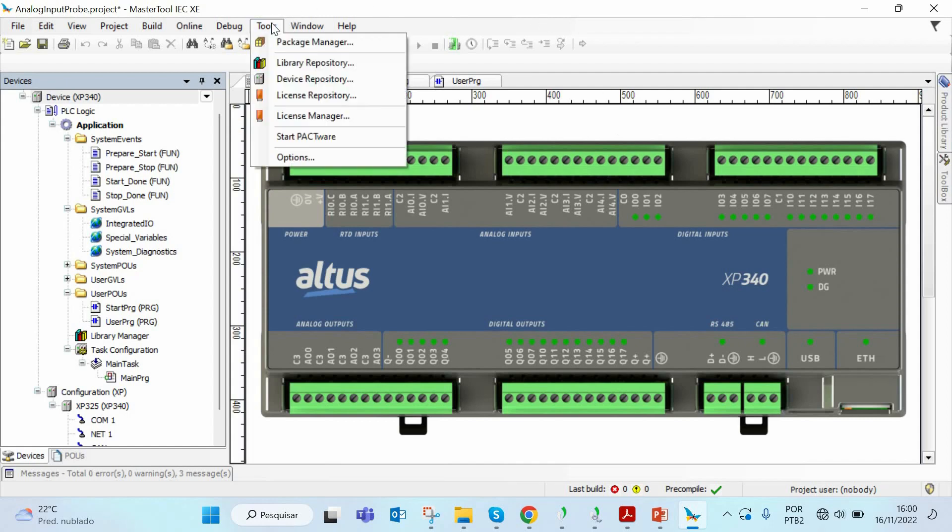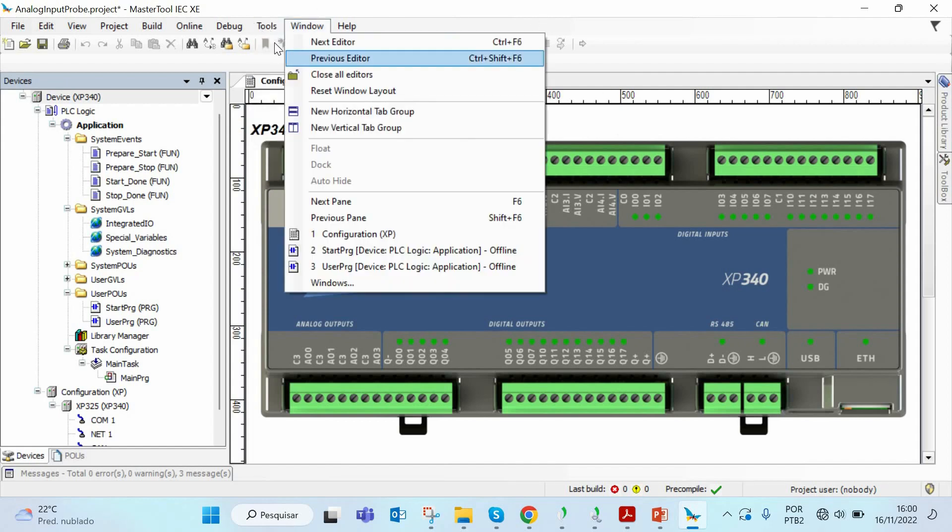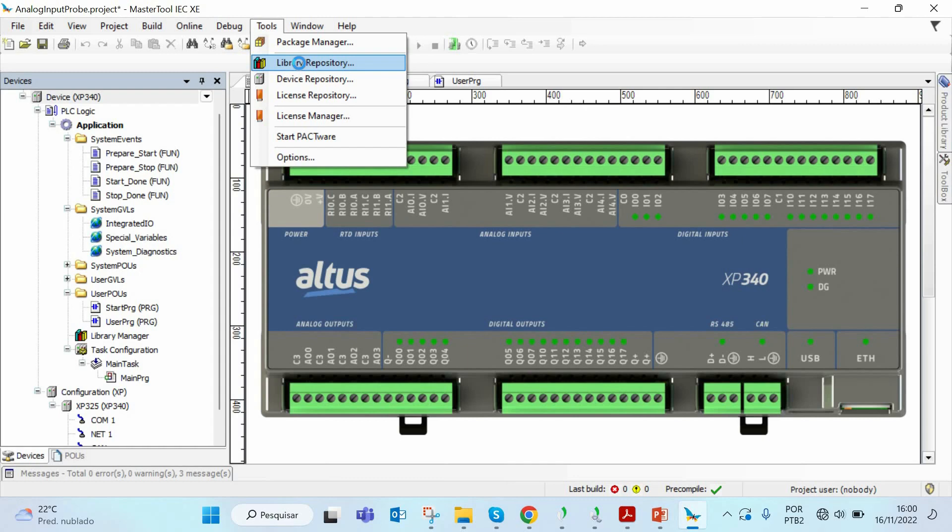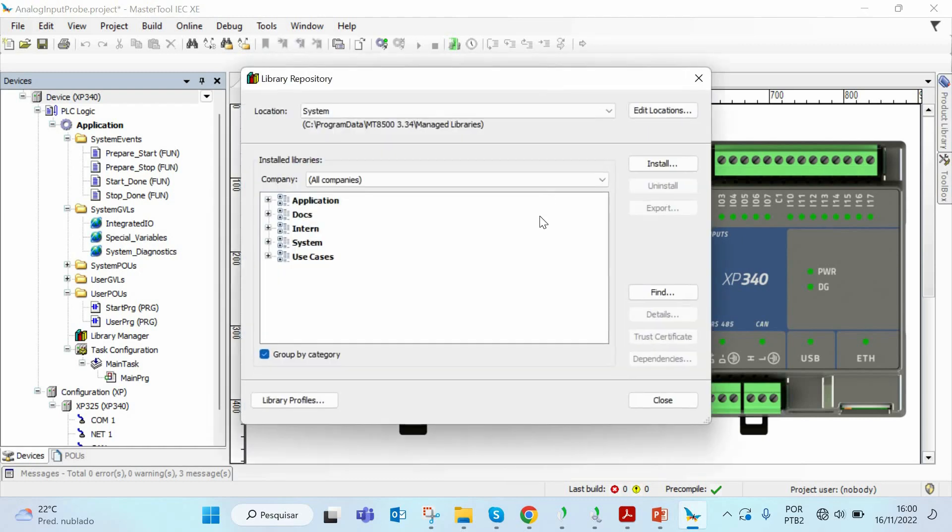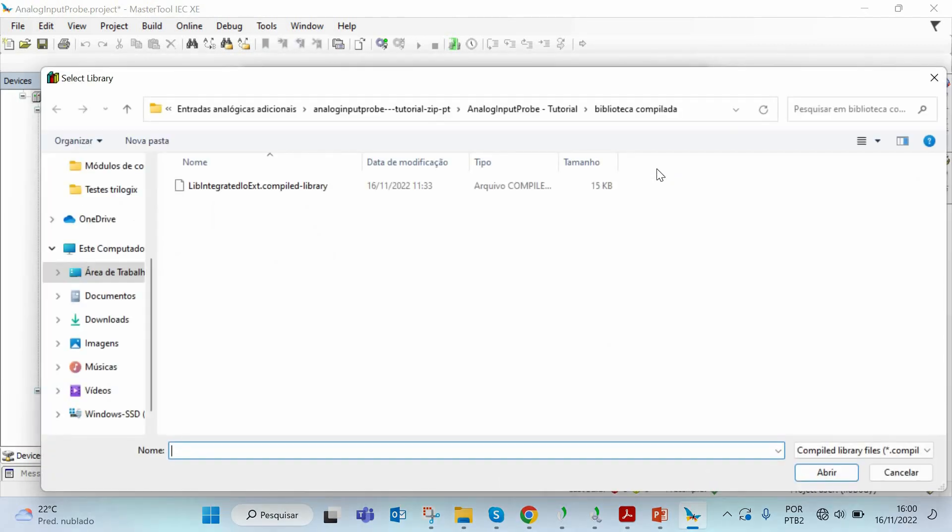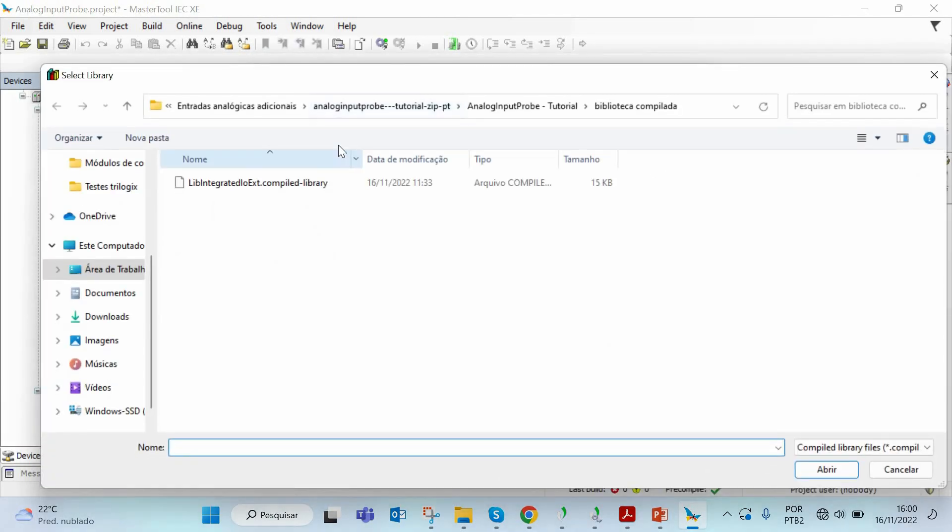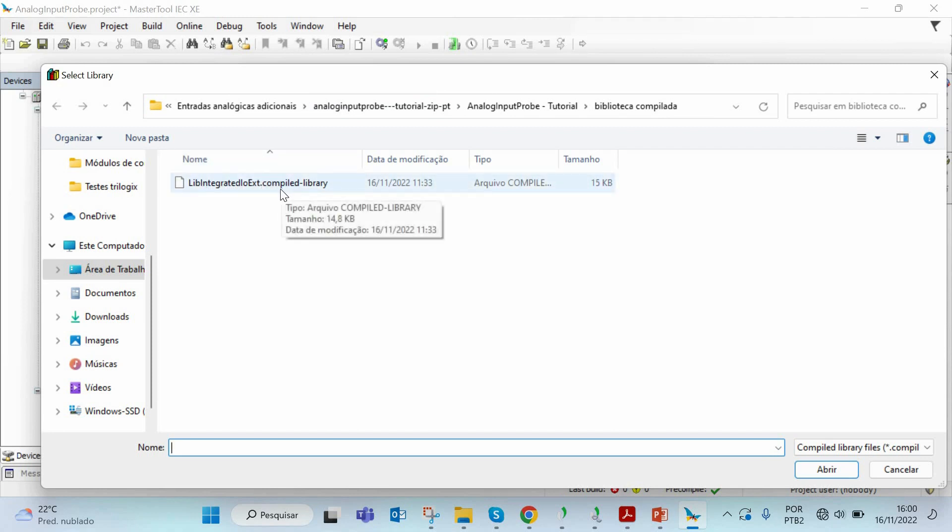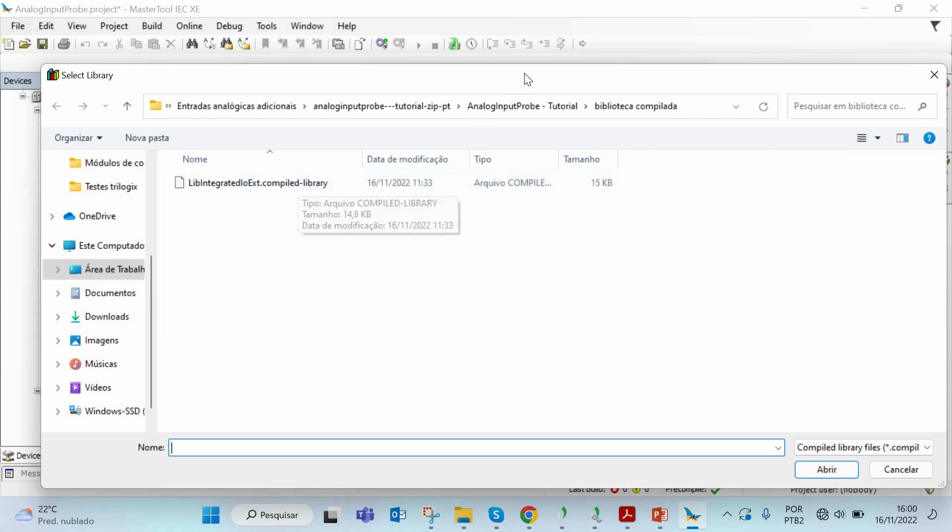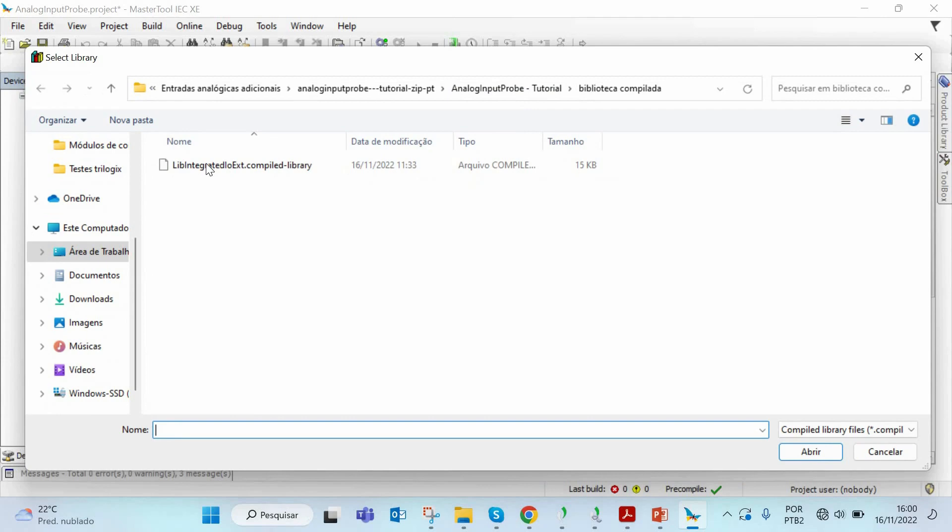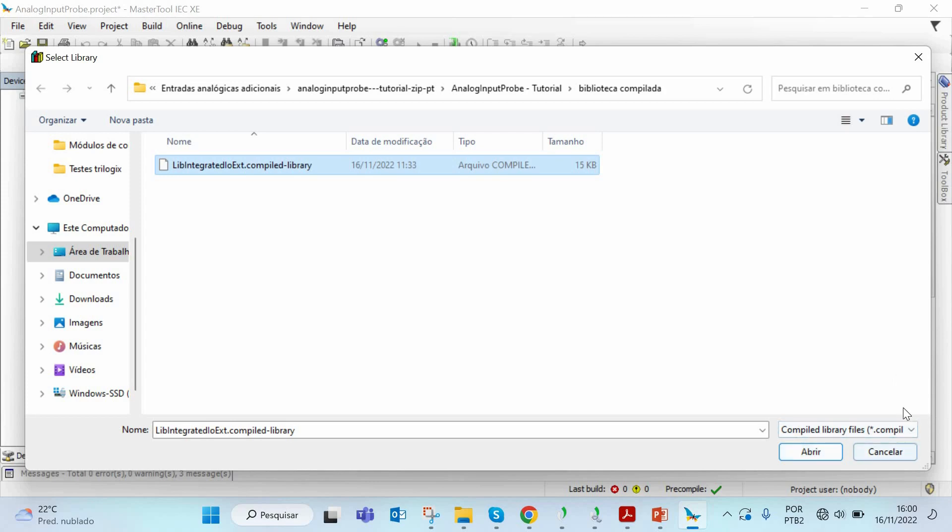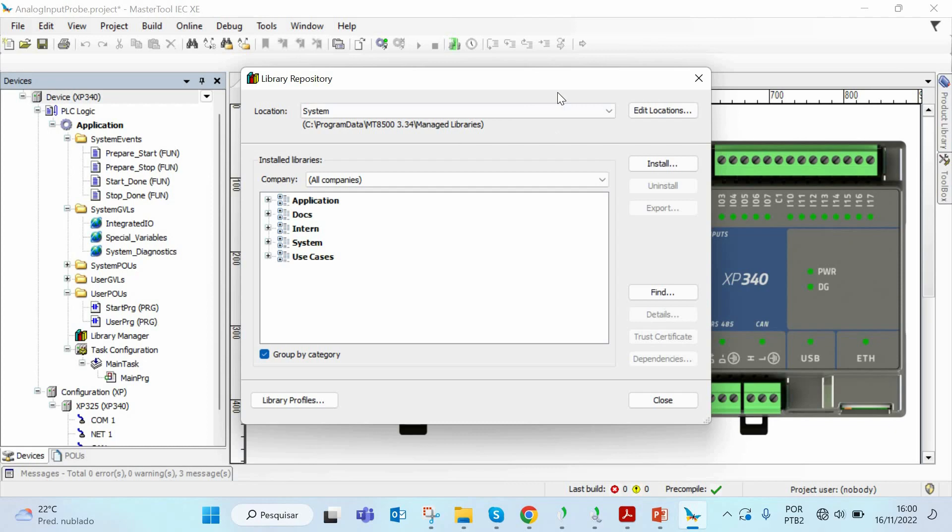Once you download it we now have to install this library on Master Tool. You go to the tools menu, library repository and click on the install button. Now you can find the libIntegrated.io.xxt.compiled library which is our file which contains the compiled library and our analog input probe function. Click on it and open this file so it will install. I already have this library installed on my Master Tool so I will not do it again.